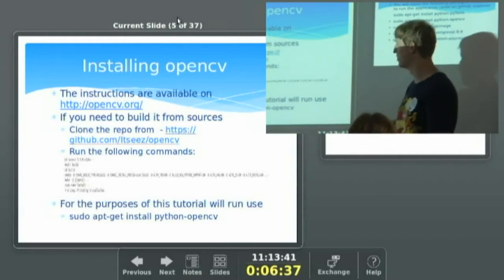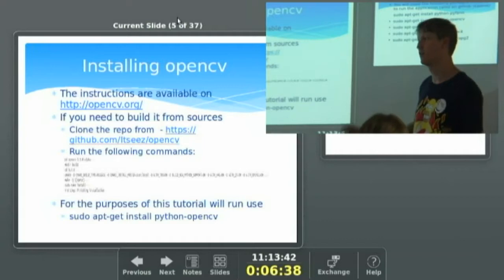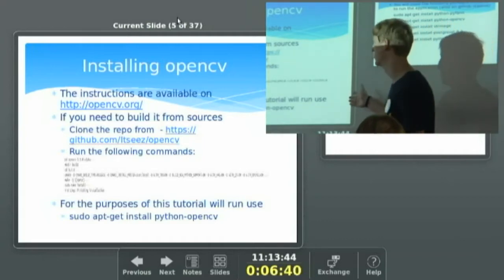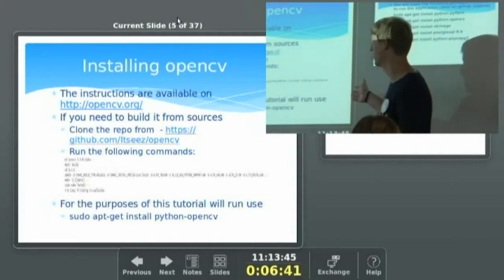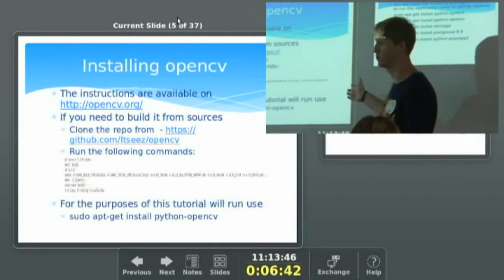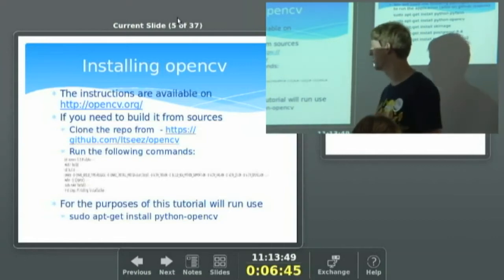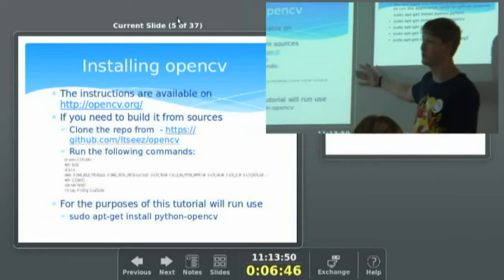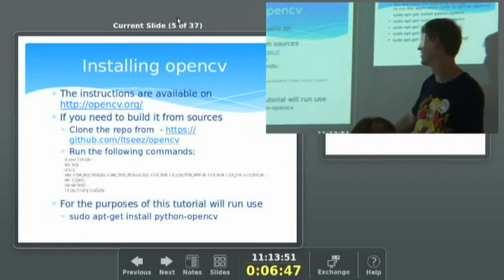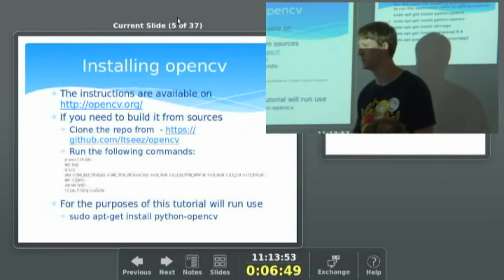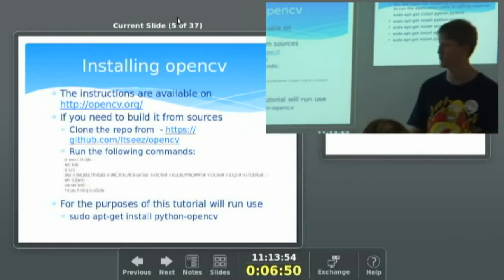For this tutorial, I'm not going to show you how to build from source because building it on a Pi does take quite long. We'll skip over that, assume it's done, and I'm only going to use the pip install opencv command.